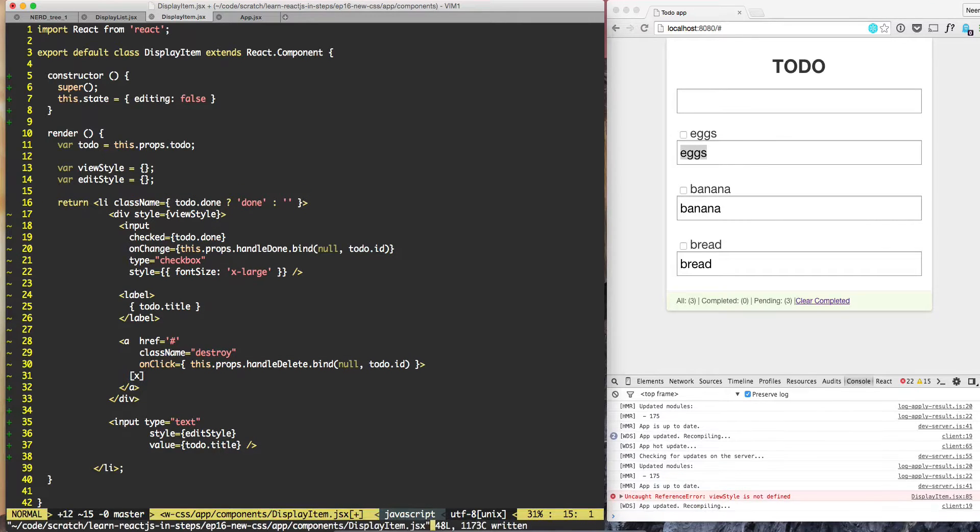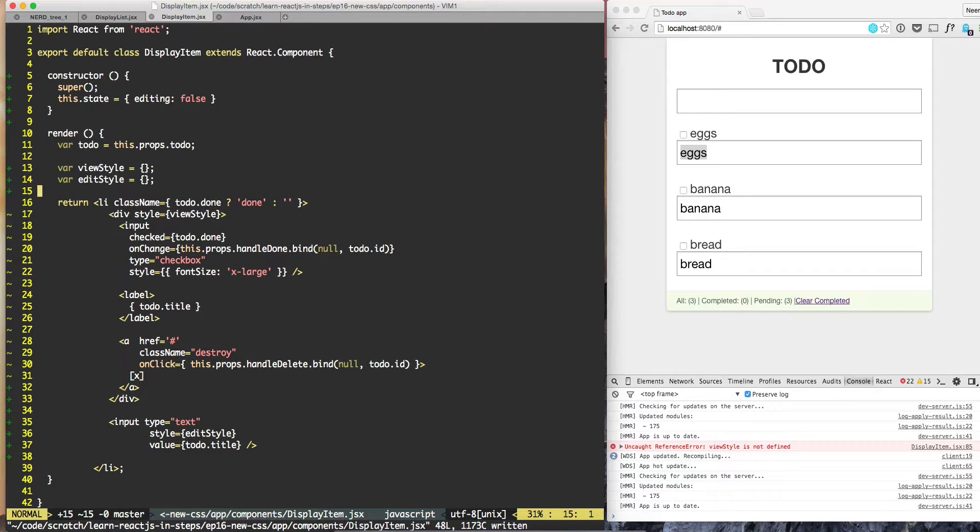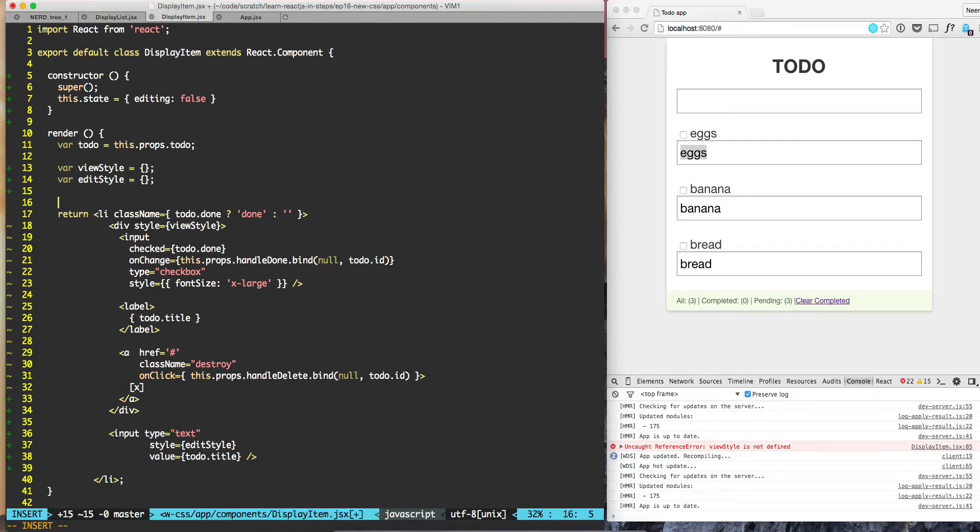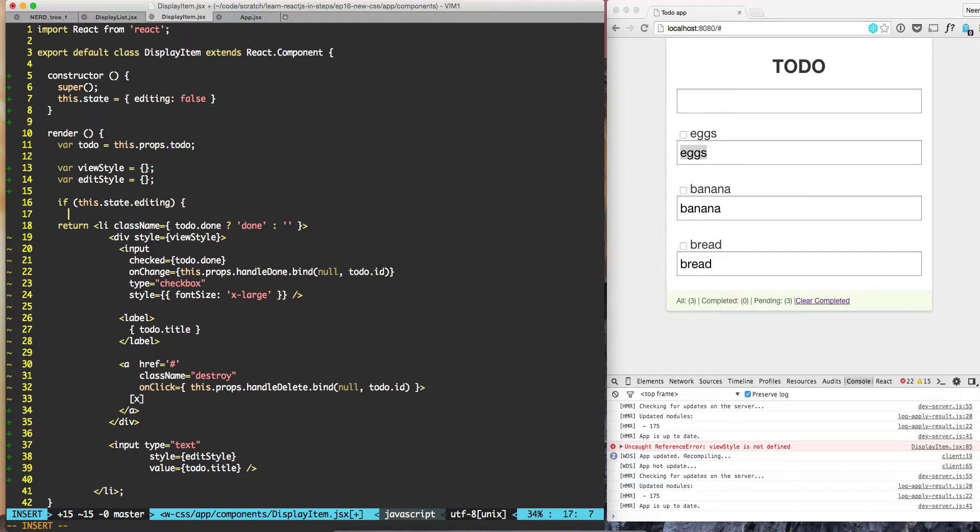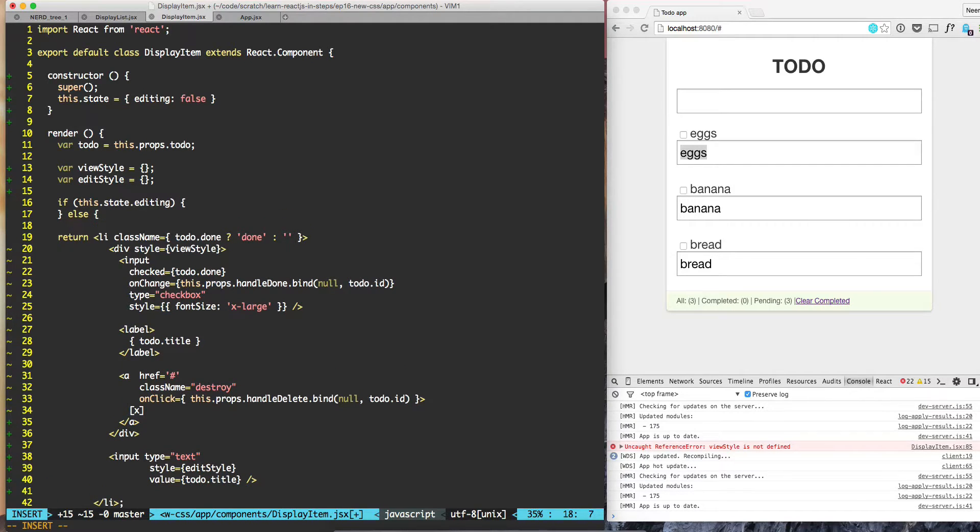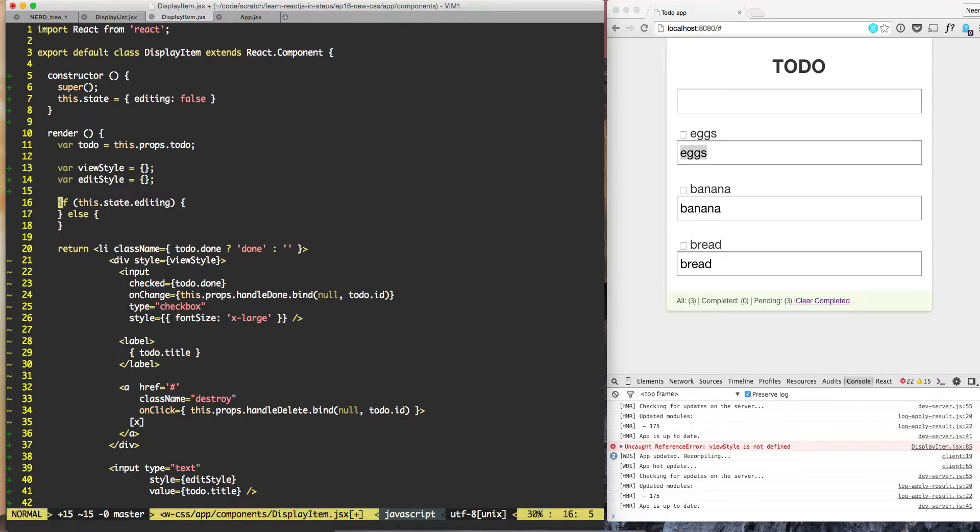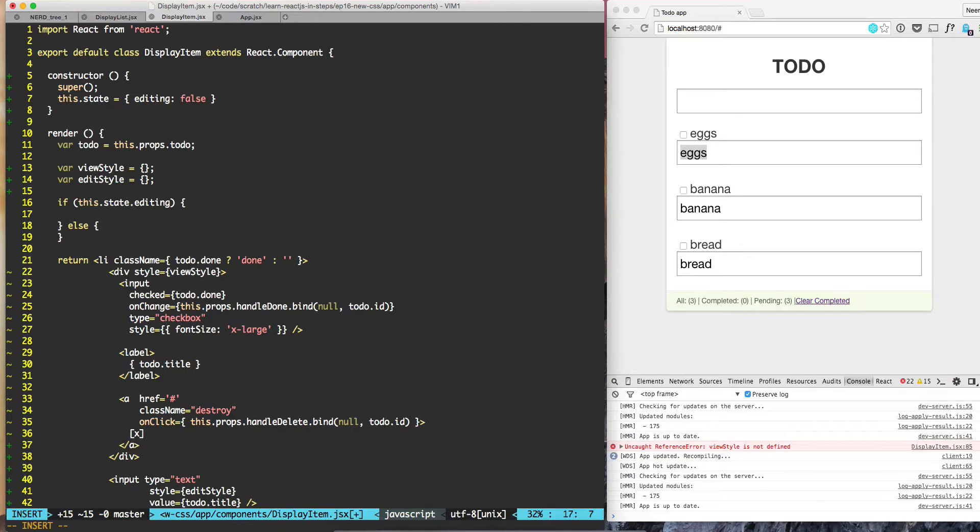This should take care of the error. Now the error is fixed. Based on if this dot state dot editing, if we're editing, then we need to do something.